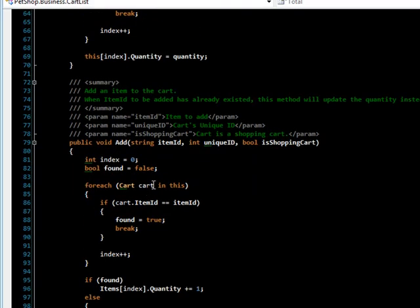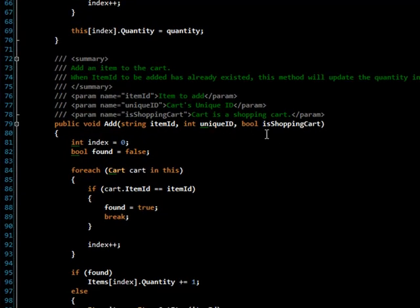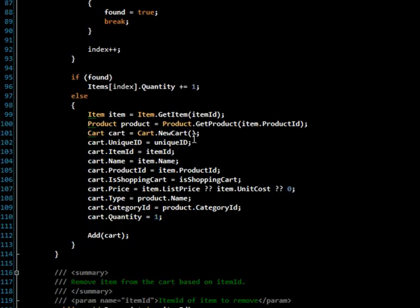And then we have the add method, which takes an item ID, the unique ID, and a shopping cart. What it does is it first checks to see if a cart item is found, and if it is, then it updates the quantity. Otherwise, it creates a new cart item and sets the quantity to 1.